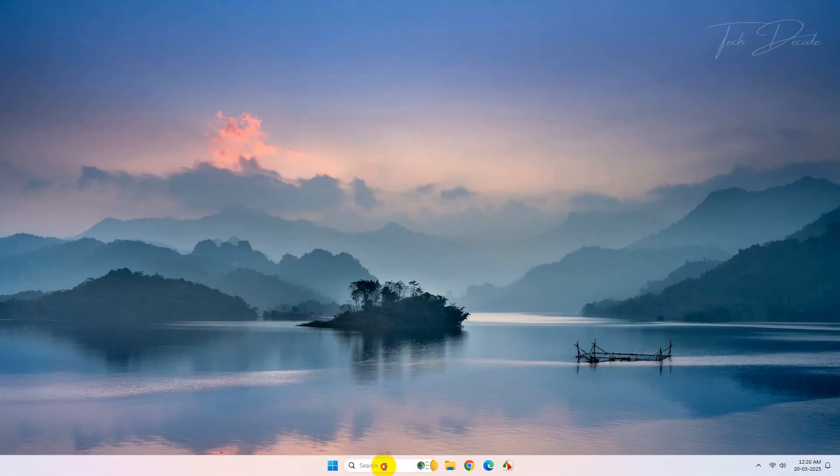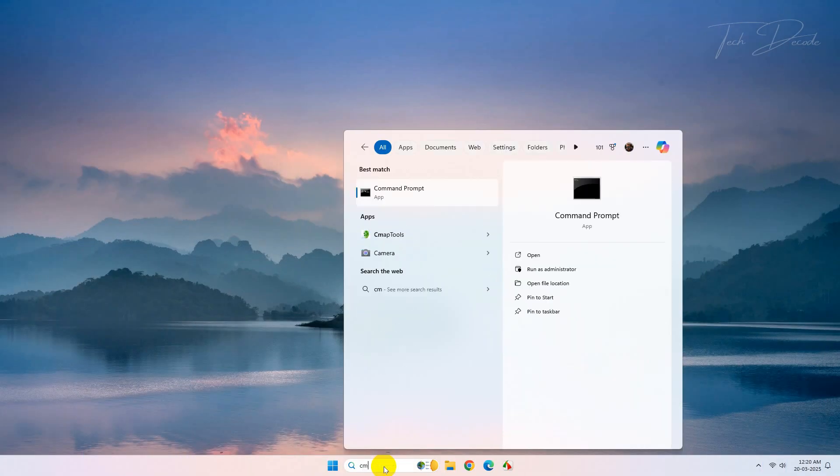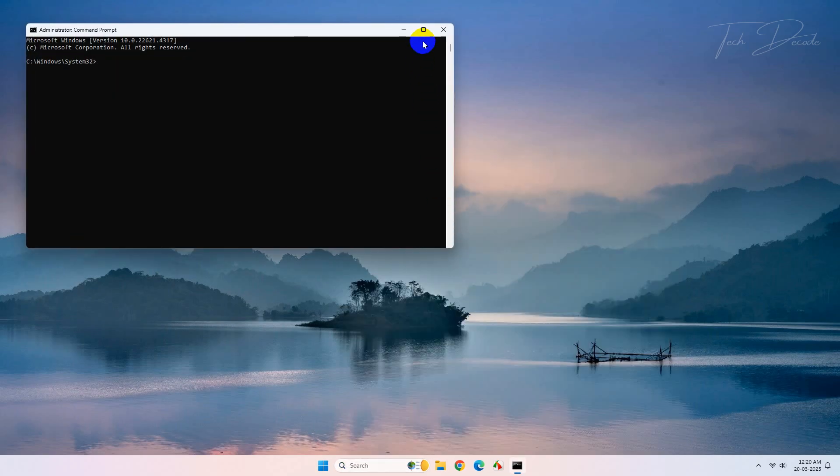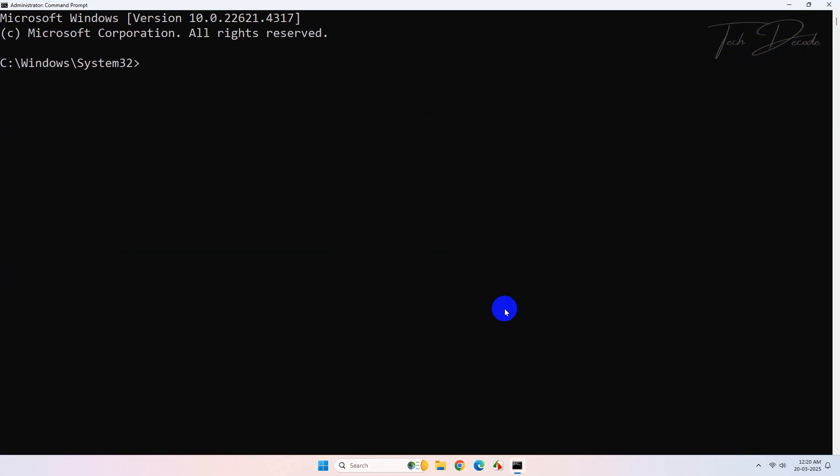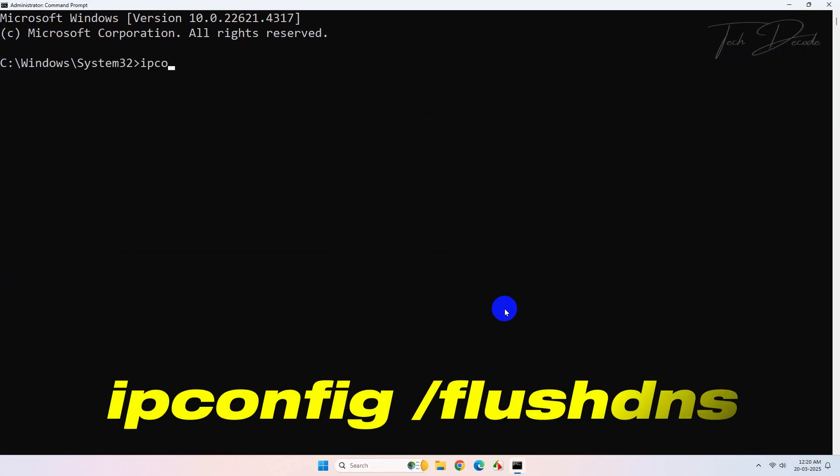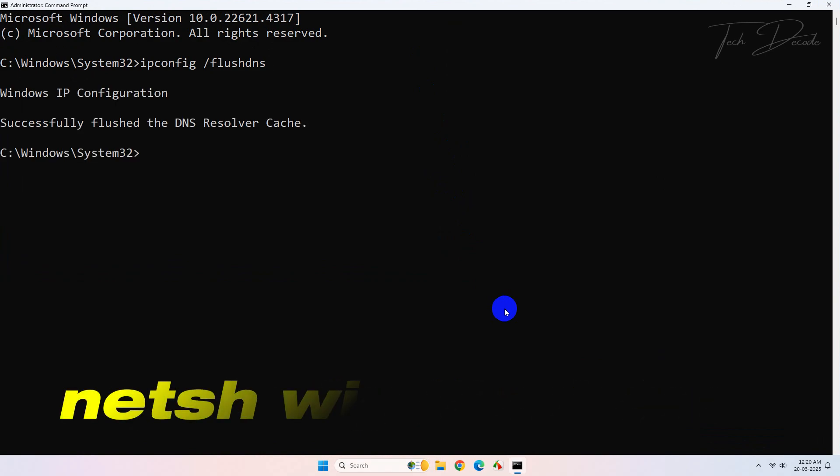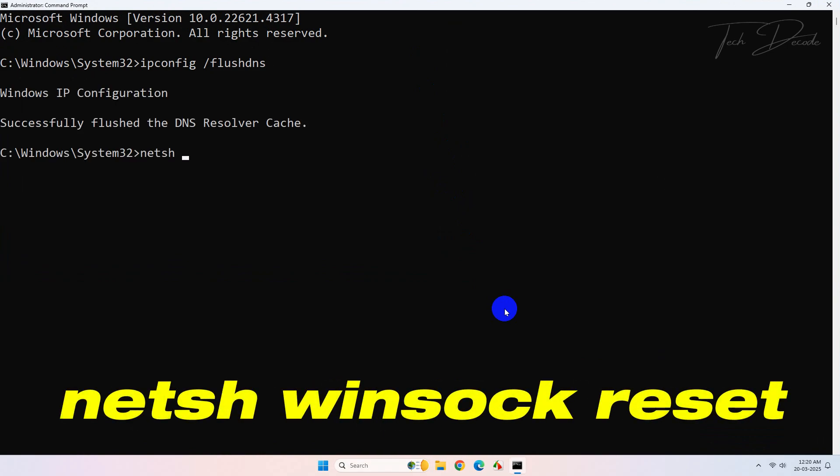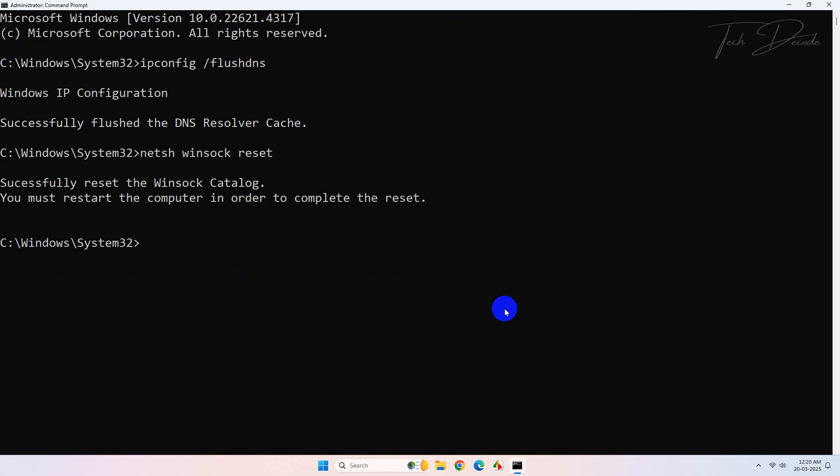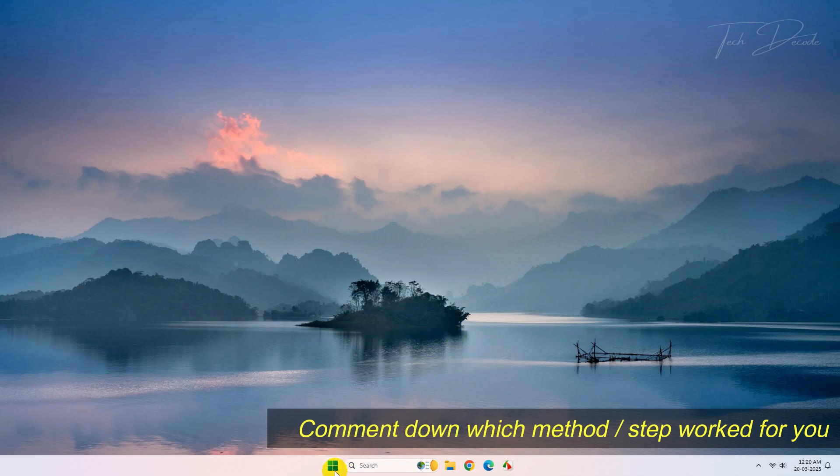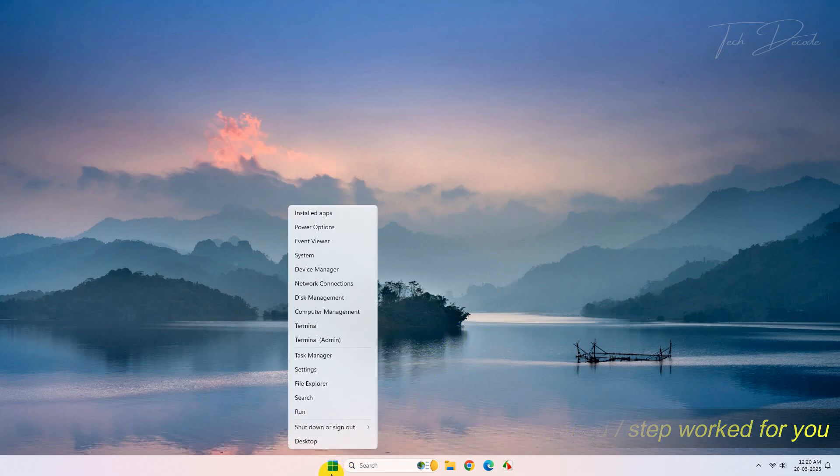In the next method, search for CMD, click over it and run it as administrator. Now type this command and hit enter. Now type this command and hit enter again. Once done, close everything and restart your computer and this should fix the issue.